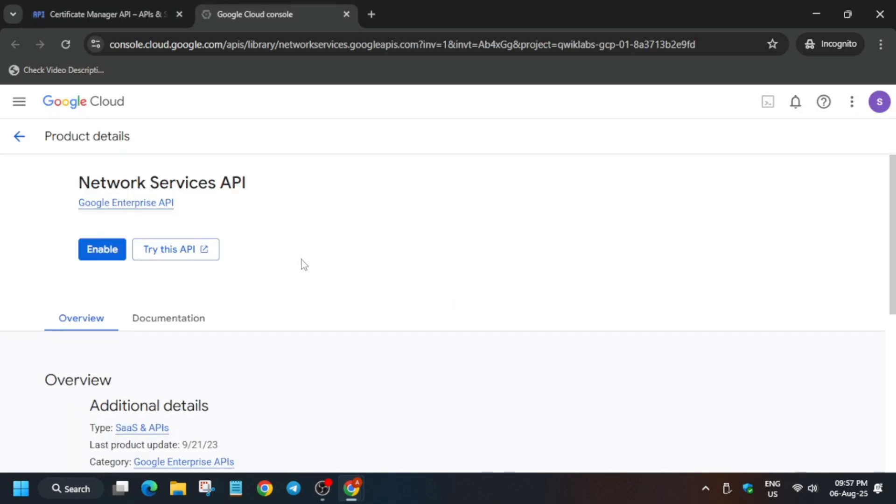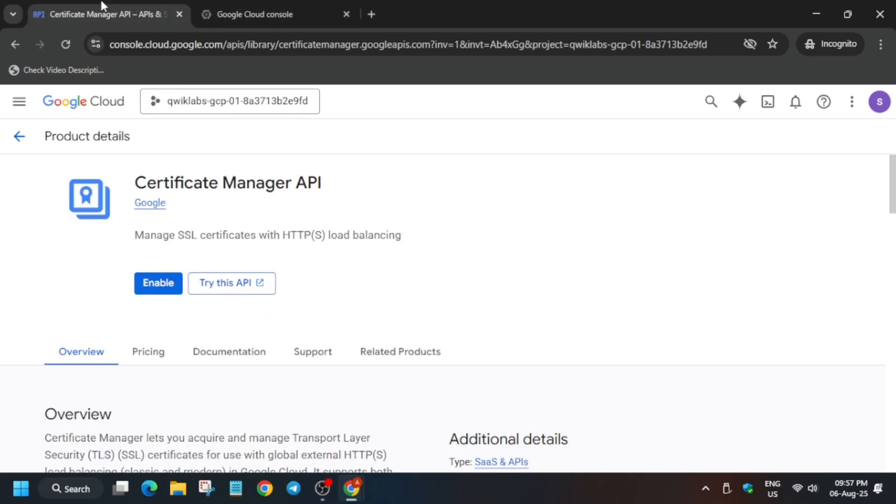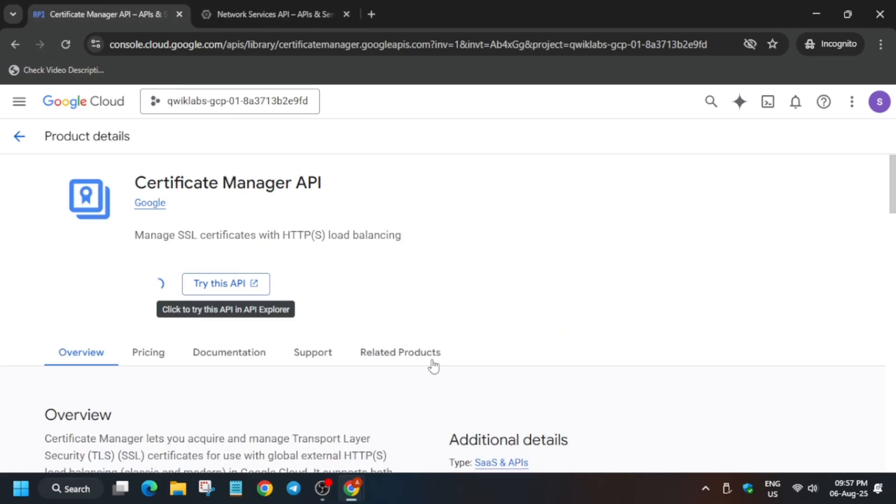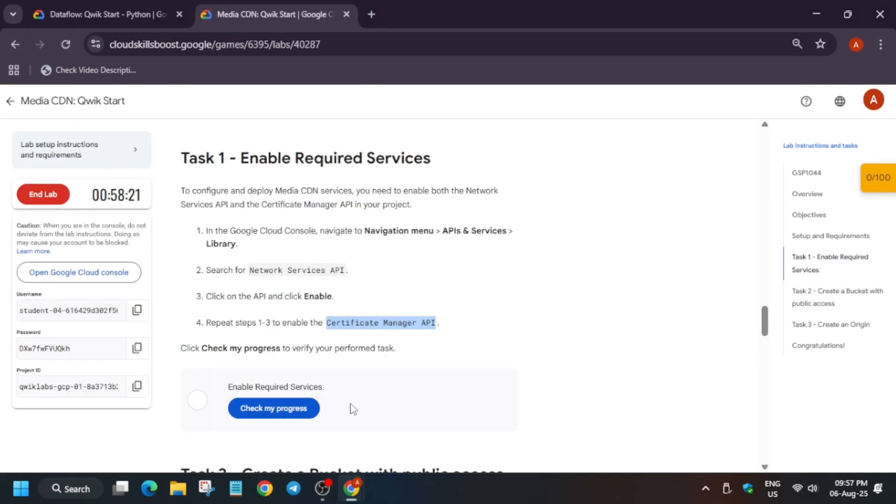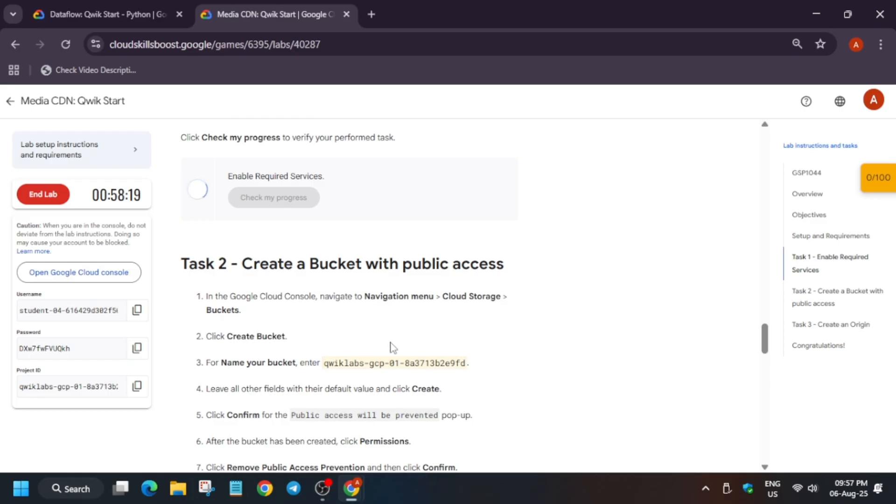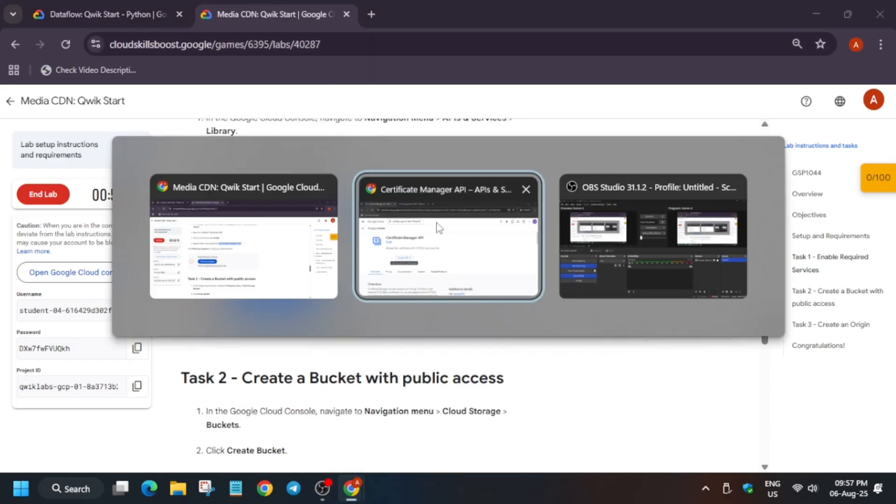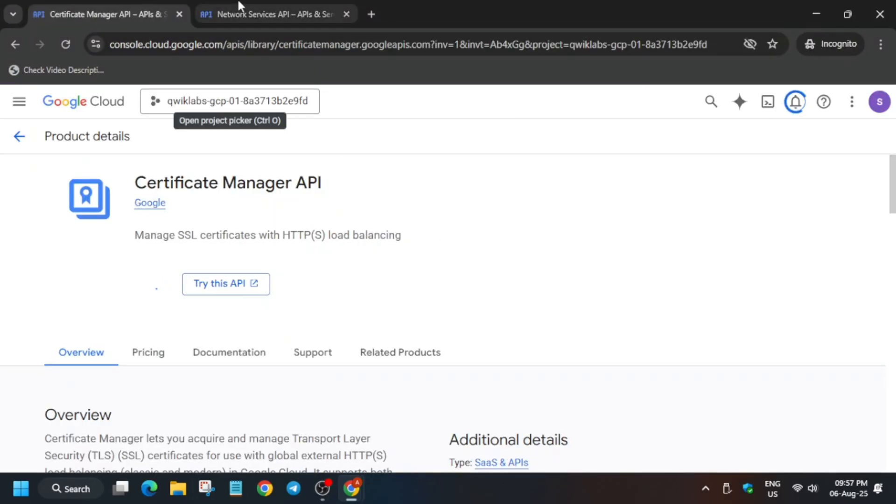Just open both the APIs and you have to click on enable. Click on enable. Now it will take some time, wait for it.